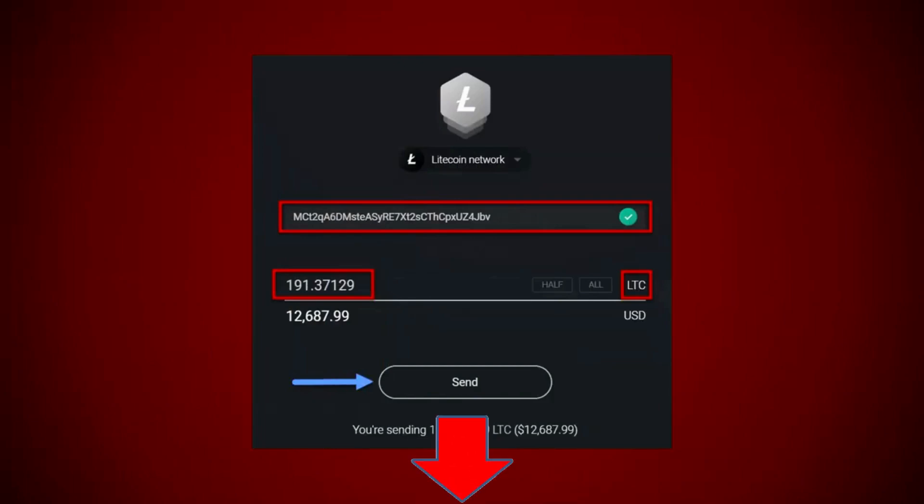So here I'm in my wallet. There's my send to address. That's where I'm going to send the Litecoin to and I pasted in the amount in Litecoin and I clicked send.